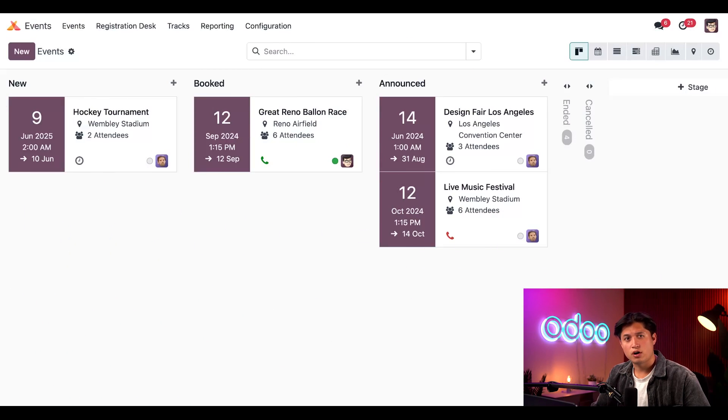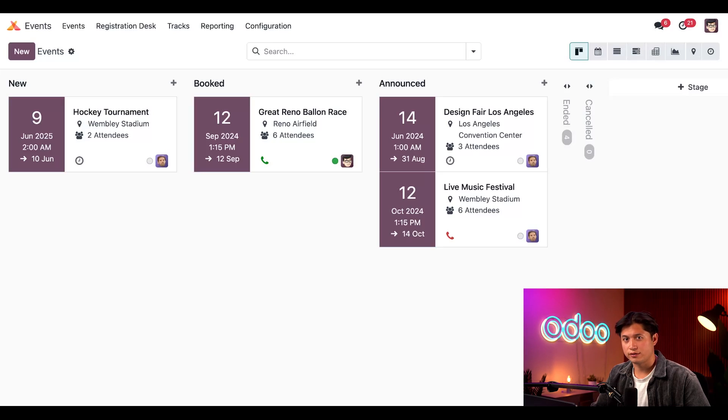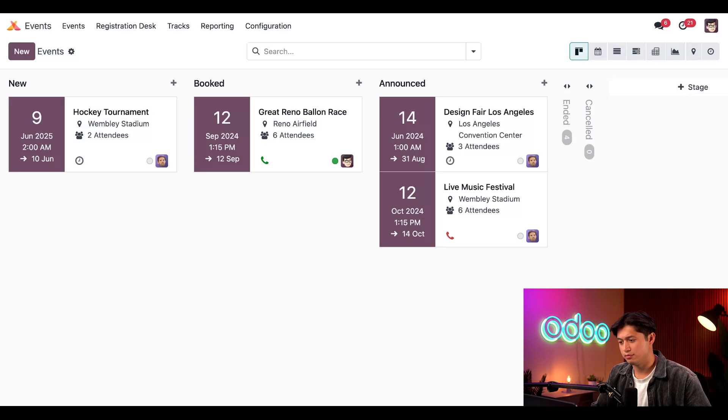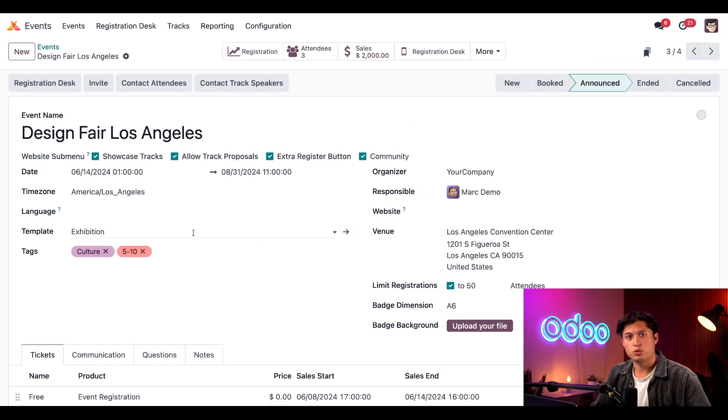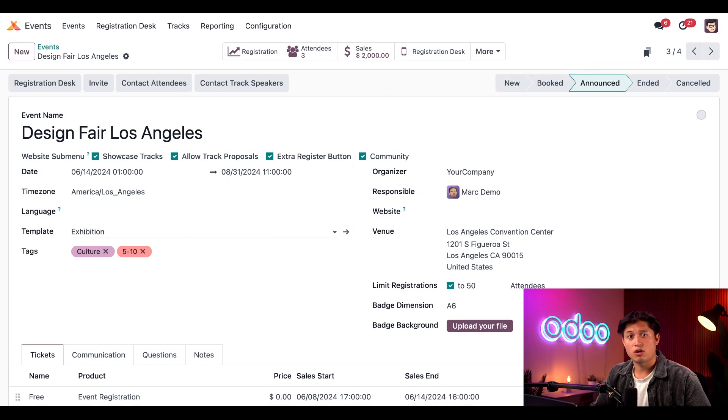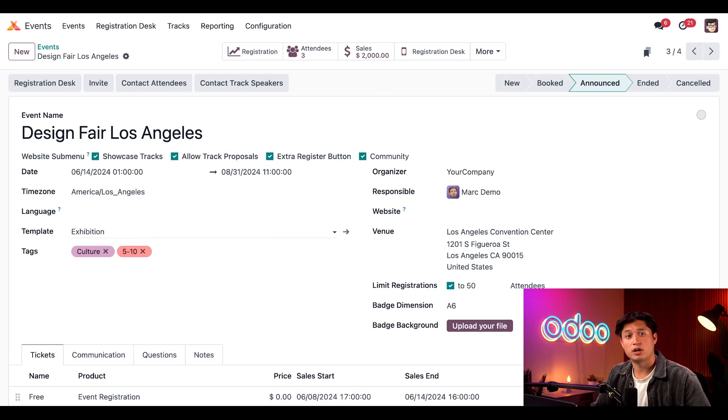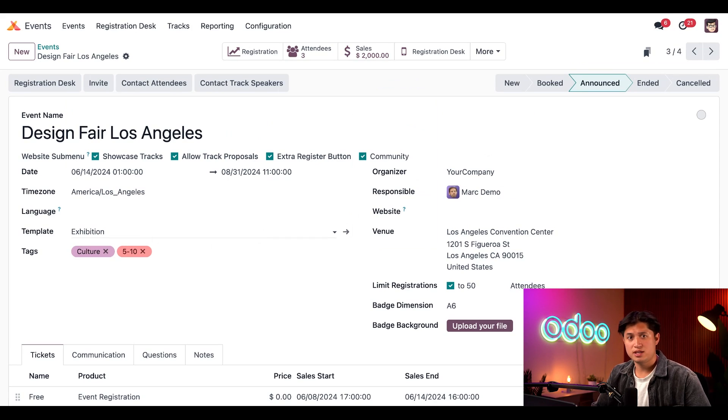Let's kick things off on our main events dashboard and jump into an event that I've already configured ahead of time, which is this one right here, Design Fair Los Angeles. Our exhibition template, which we've chosen for this exhibit-based event, already has the Track Proposals menu item option enabled on the template form. And that's basically all the configuration needed.